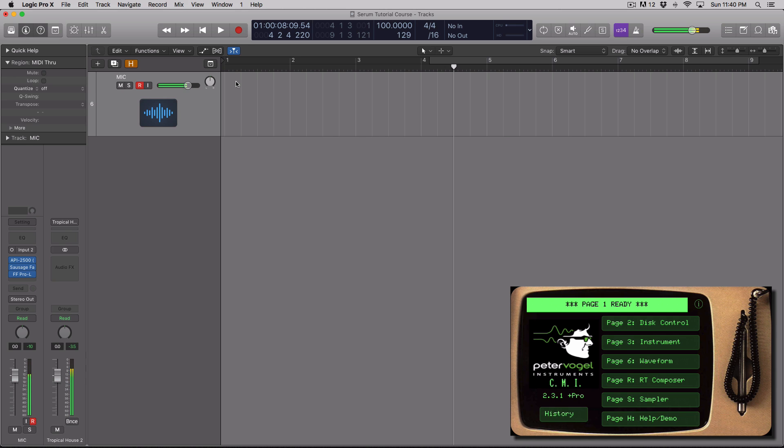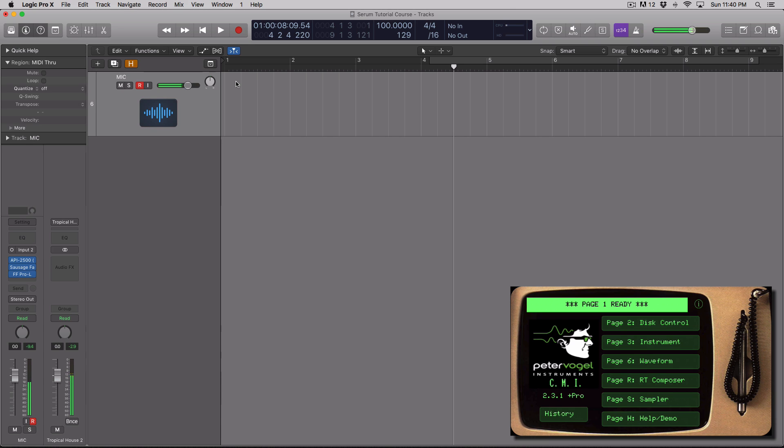So this one actually centers around an iOS and Apple Mac specific tip and trick tutorial video. And I'm going to show you how you can use your iPhone or your iPod as essentially an audio interface in Logic Pro X.